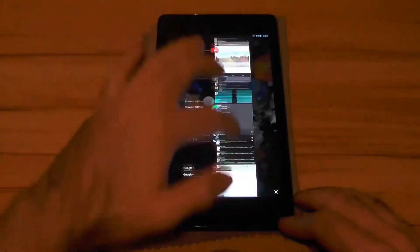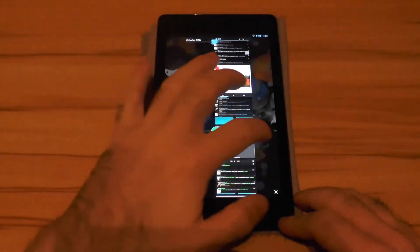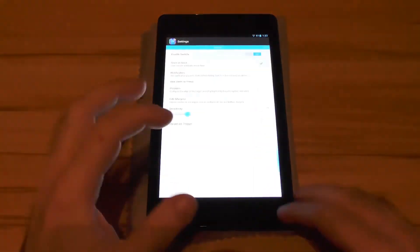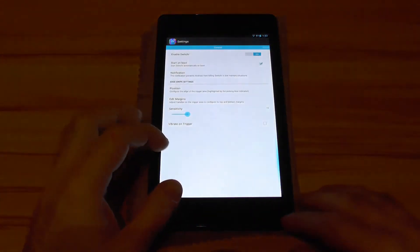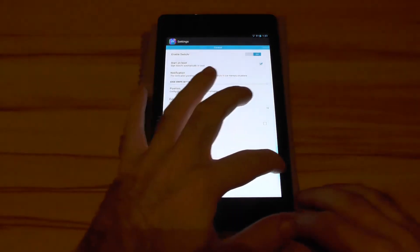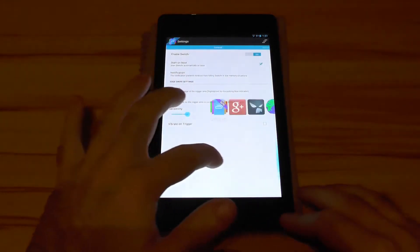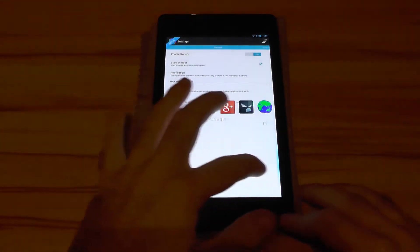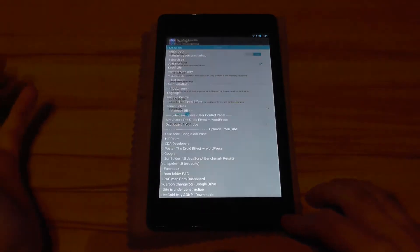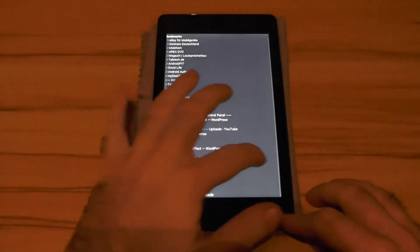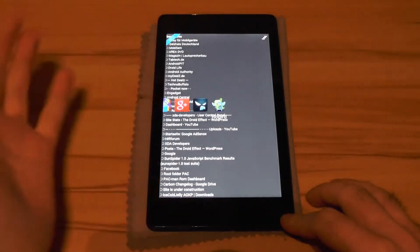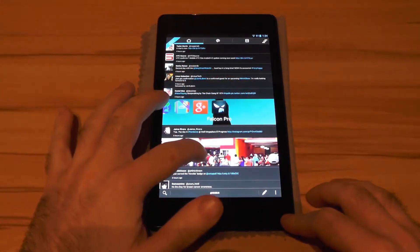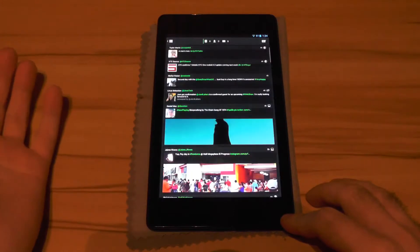You know the stock Android multitasking, you hit an app and you get into it. But Switcher tries it different - you swipe from the side and you see all your open tasks as icons and you just have to release to enter the app. As you can see here, this works pretty quick and reliable.